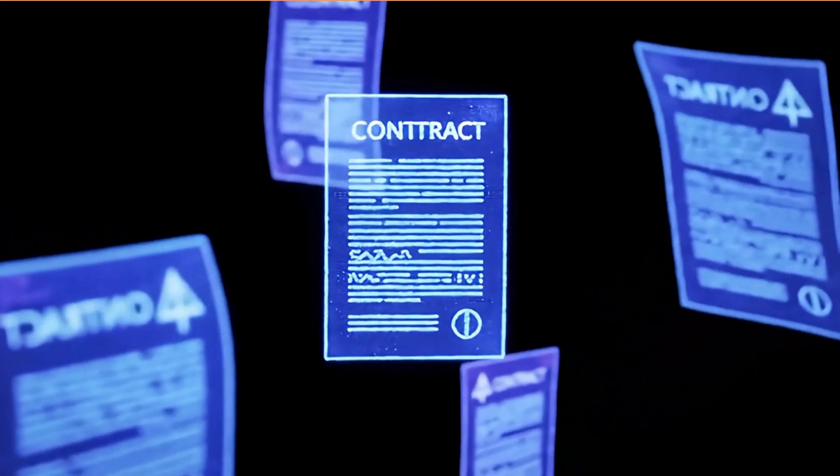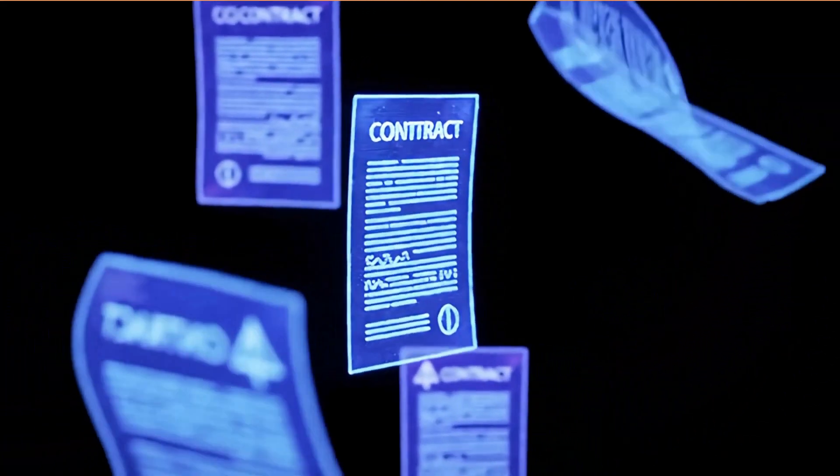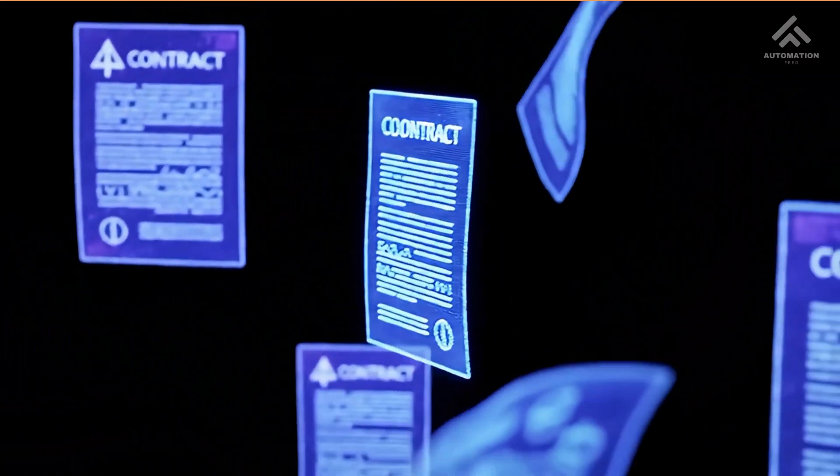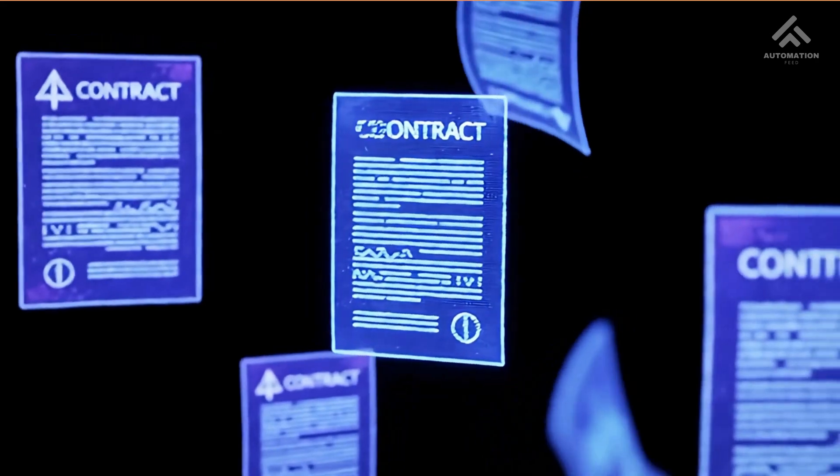If you have ever worked with PDFs, invoices, or scanned documents, you know the pain.